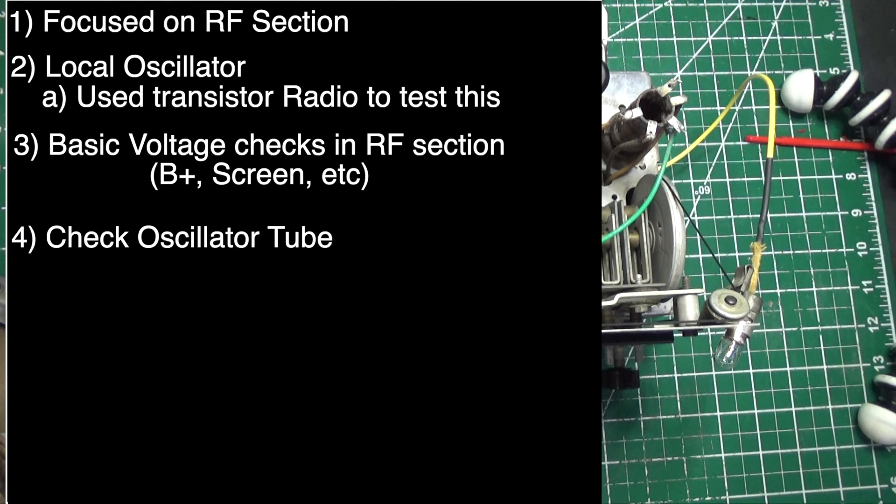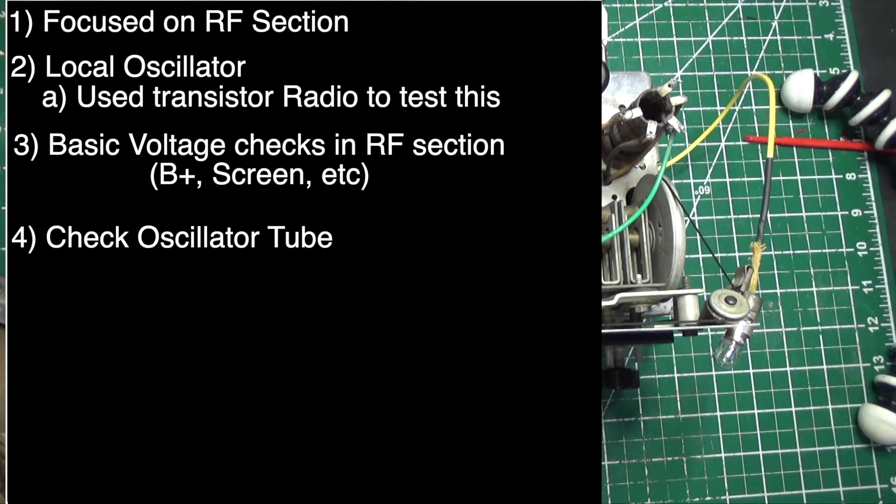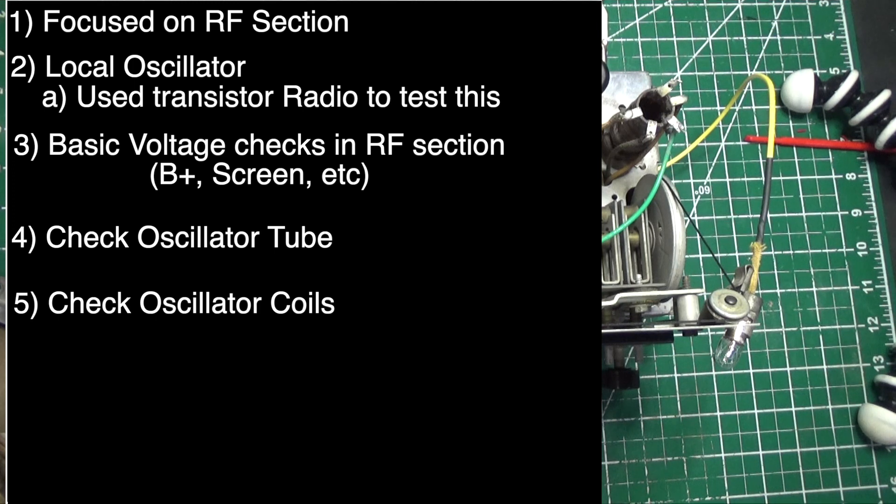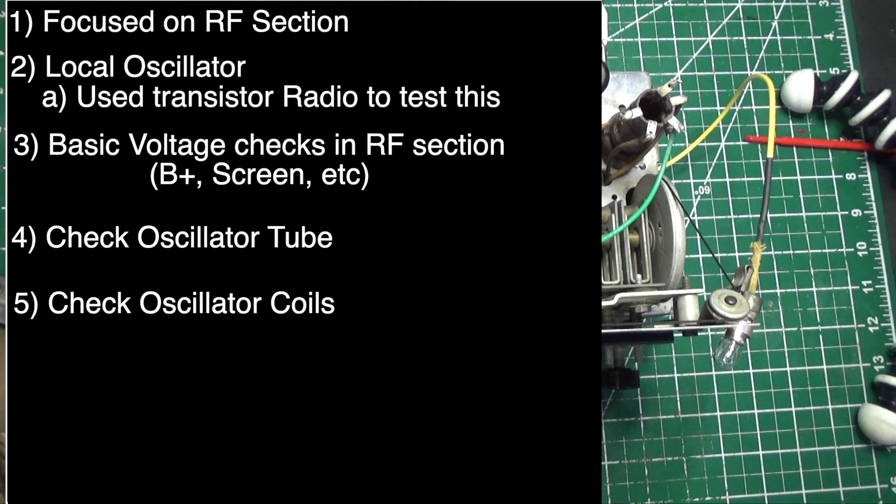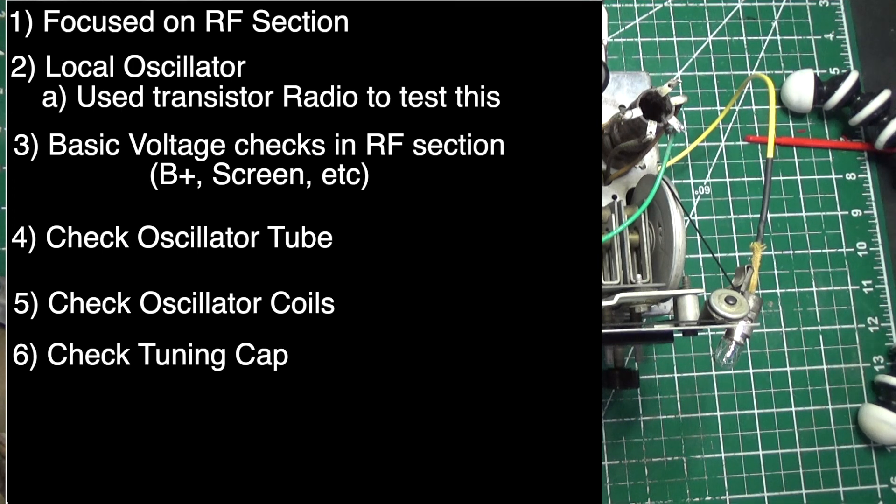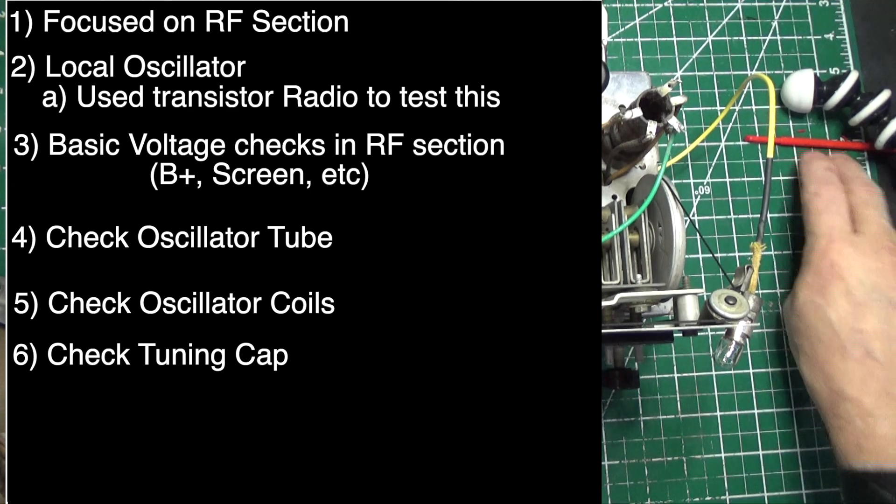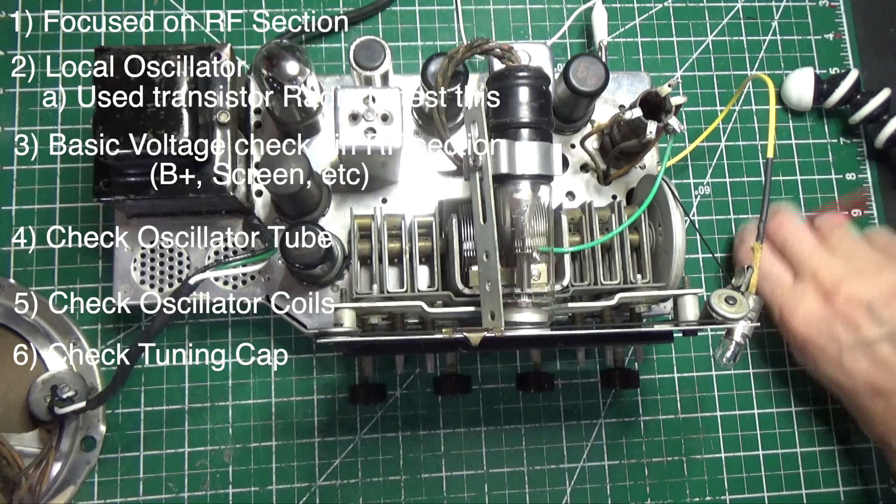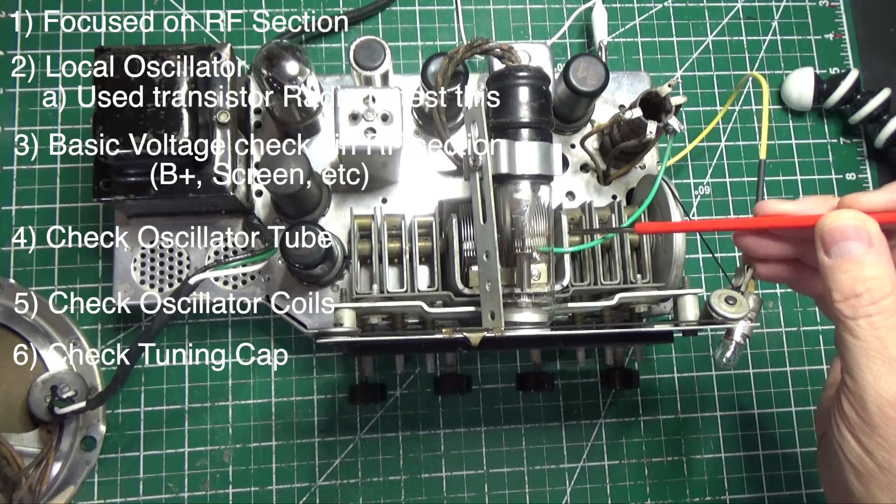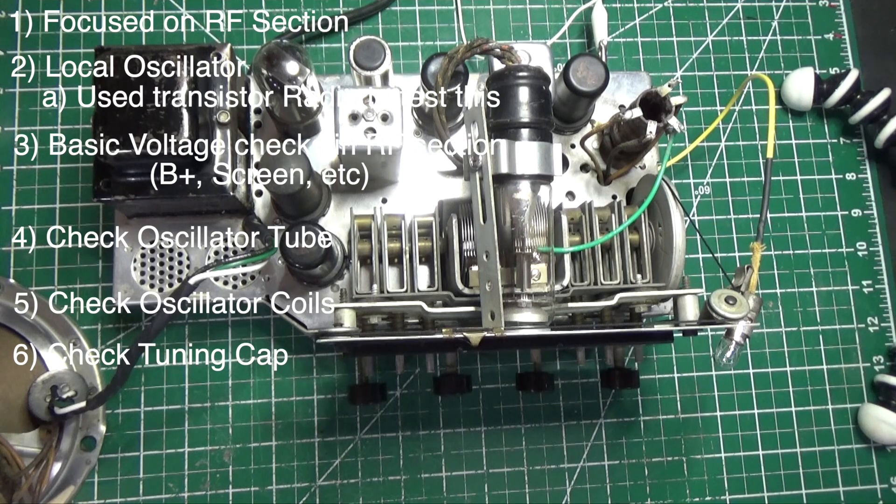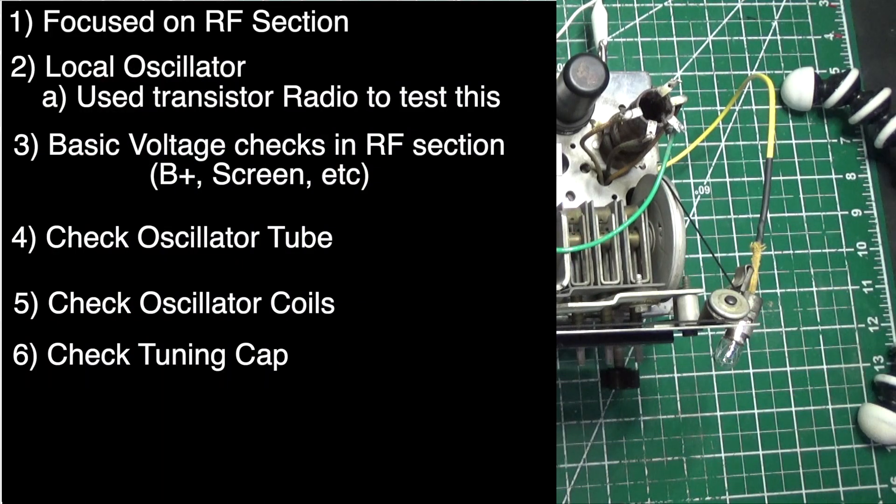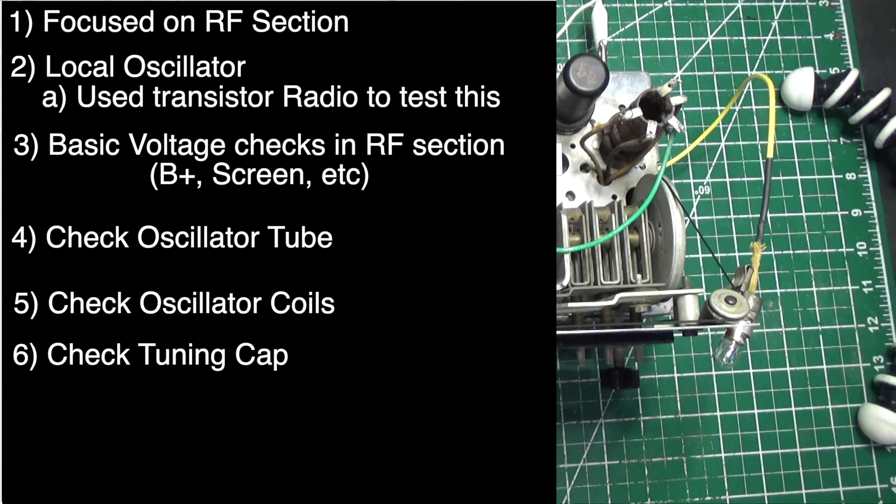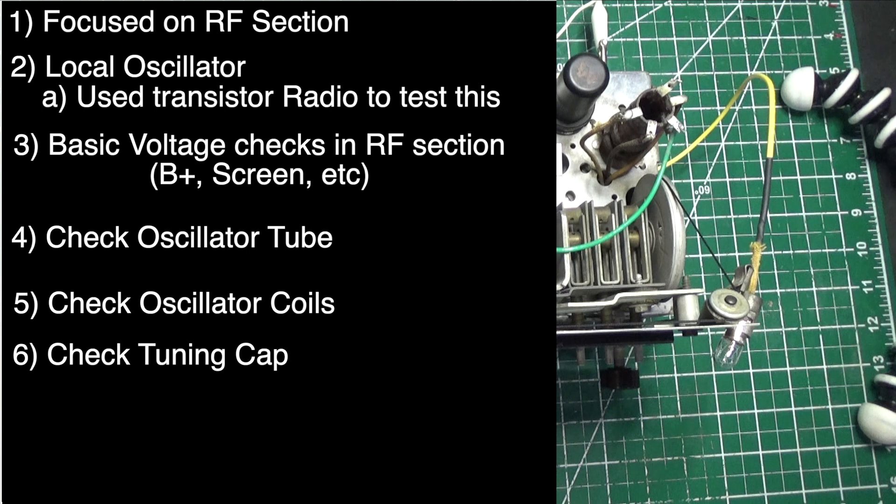We then said, also check the tube - the oscillator tube could be bad. Keep in mind that some radios have separate oscillator tubes and some have oscillator tubes built into another tube. We then checked the oscillator coils, inspecting and testing them, basically ohming them out to see if the coils were good. We also checked the tuning cap. In this radio, the tuning cap is right here. We made sure it was clean, that the fins weren't touching each other, and that the tuning cap itself was isolated from the chassis.